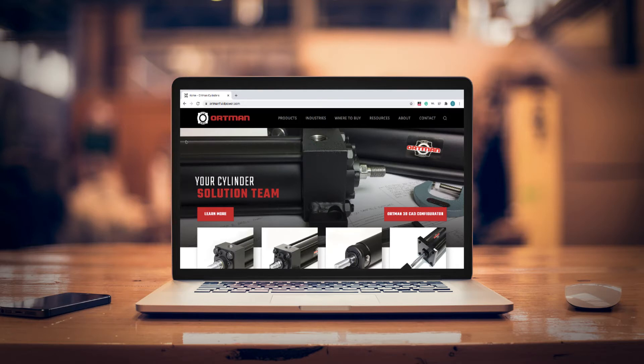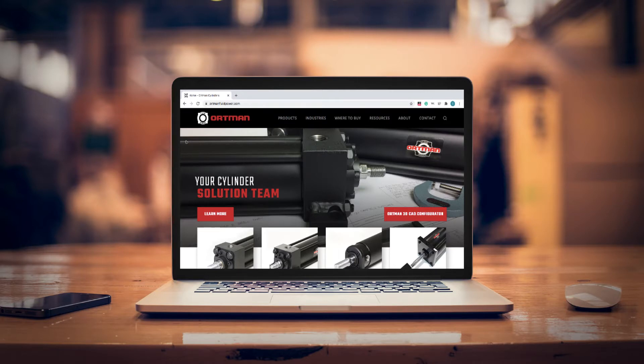For 65 years, Ortman Fluid Power has manufactured a variety of products to meet your linear actuation and pressure-boosting needs. Now you can receive an instant quote and CAD model downloads of those great products, right from the website.